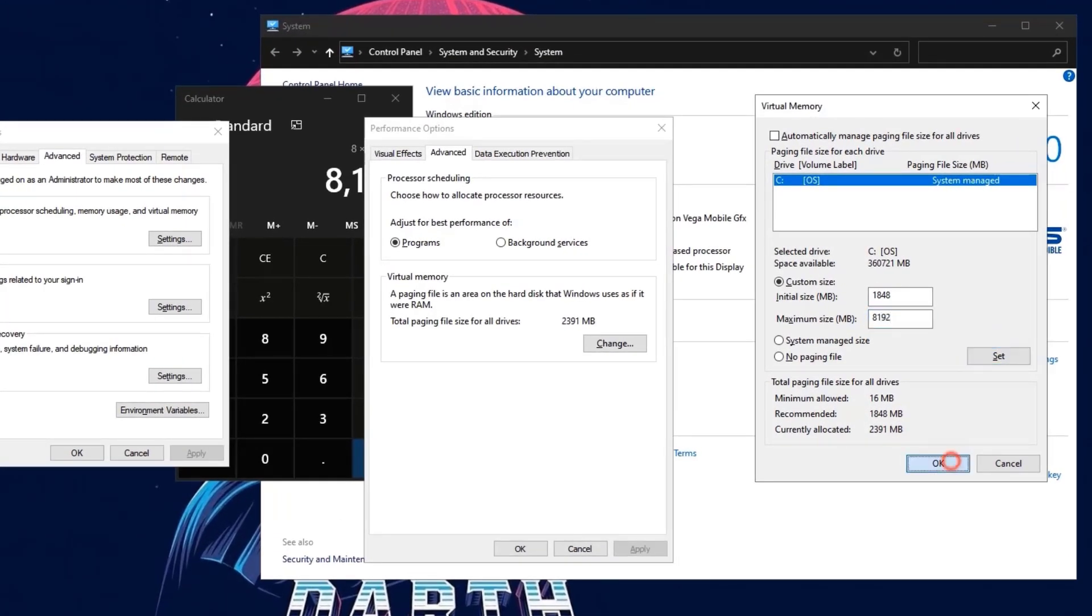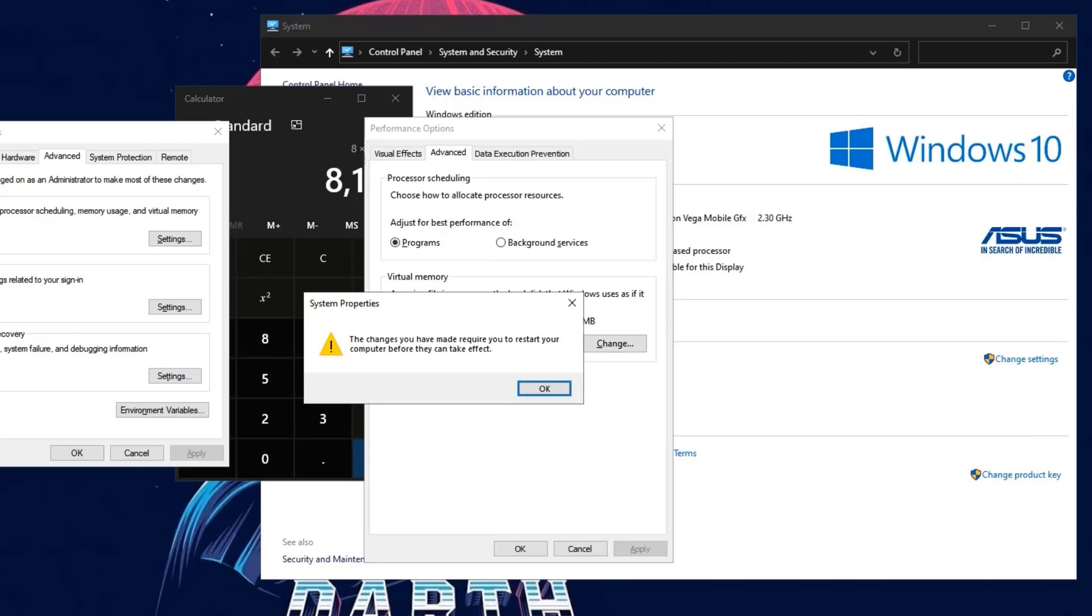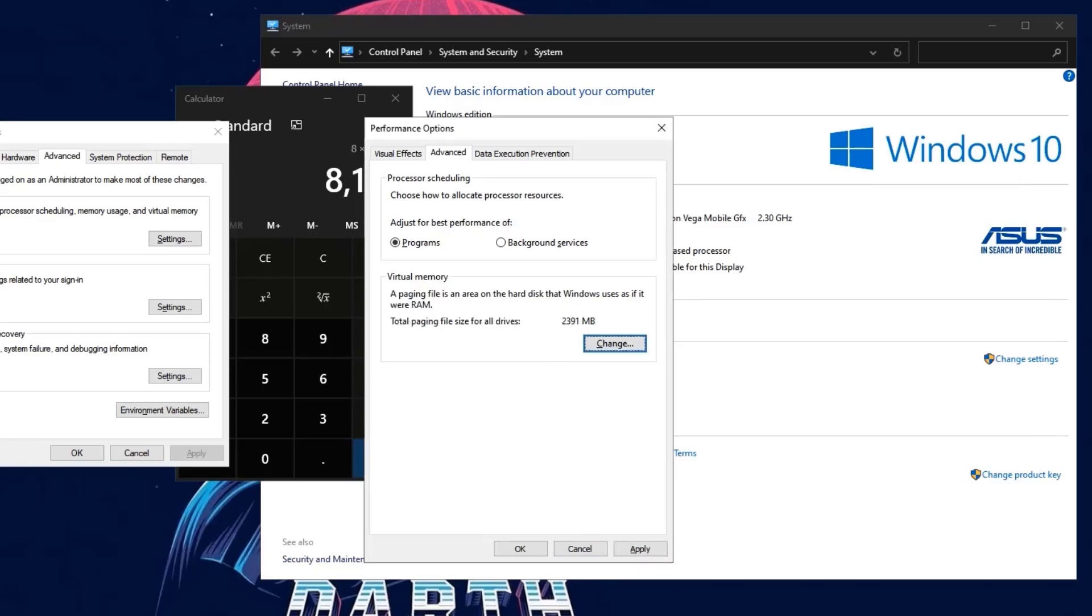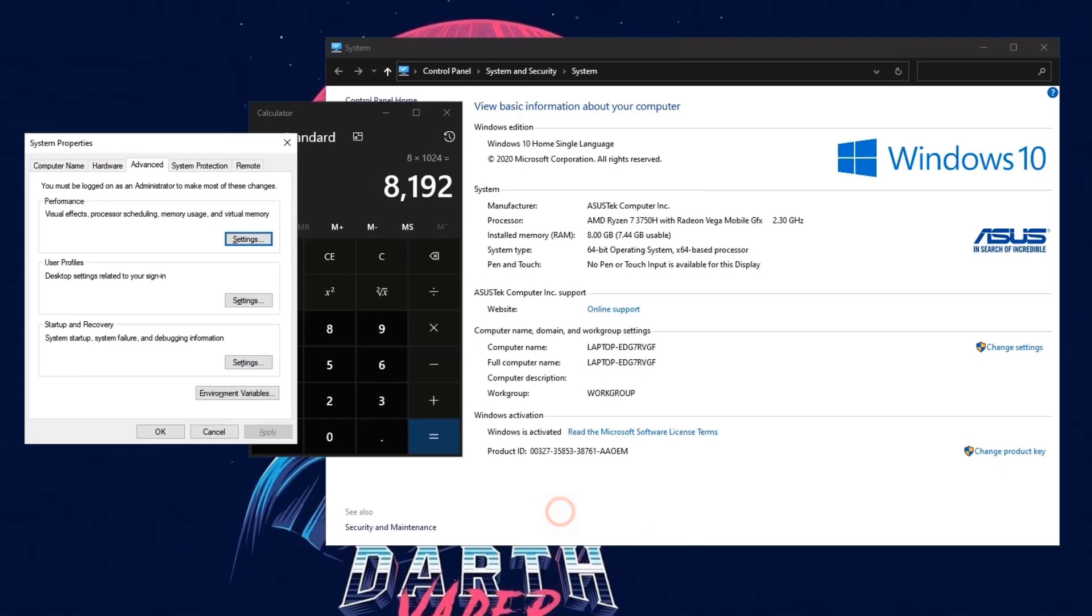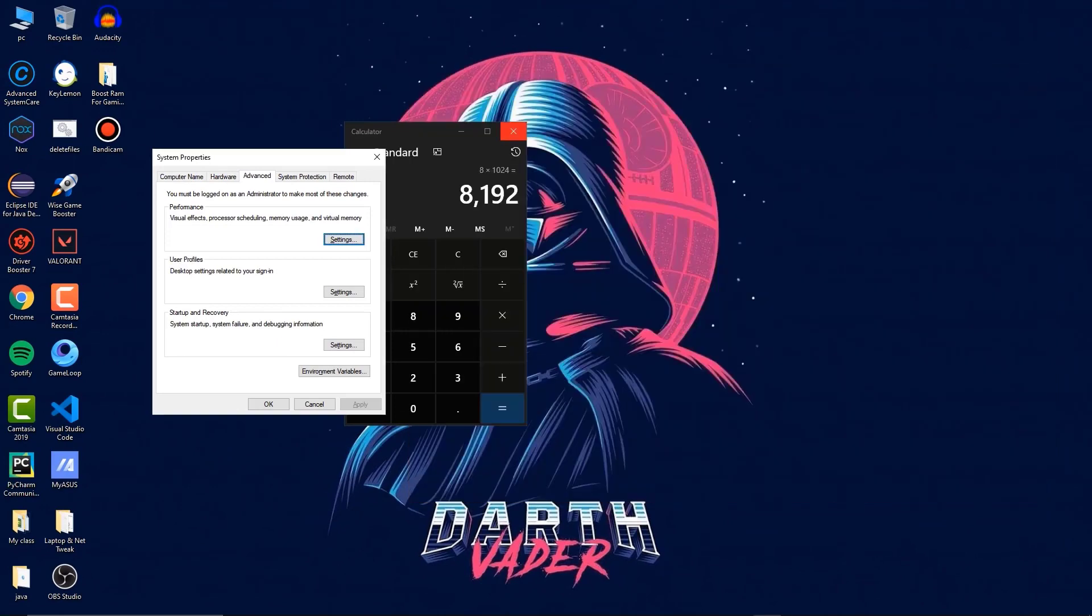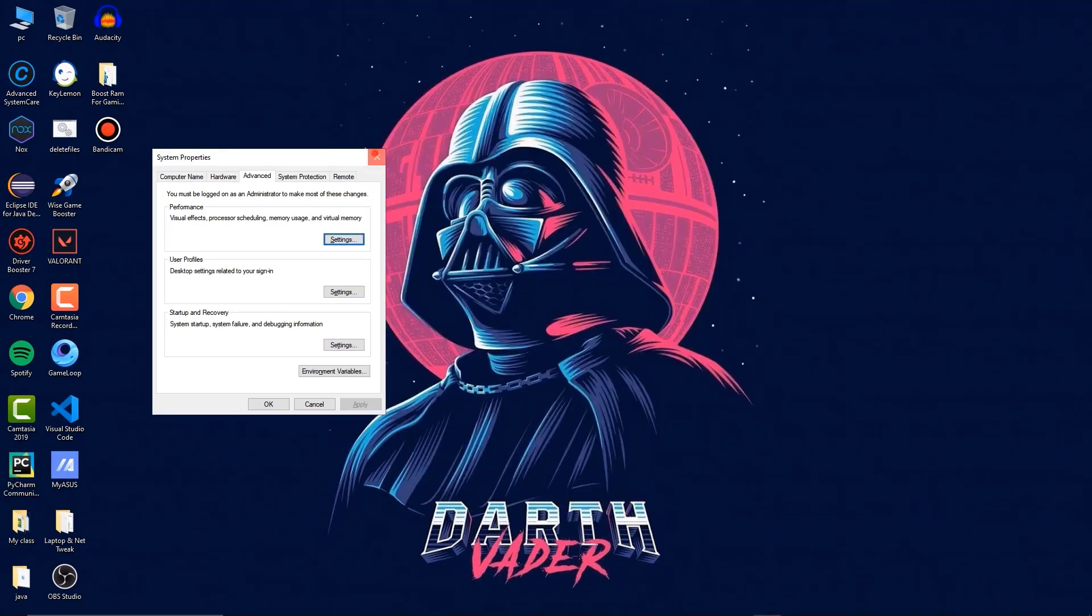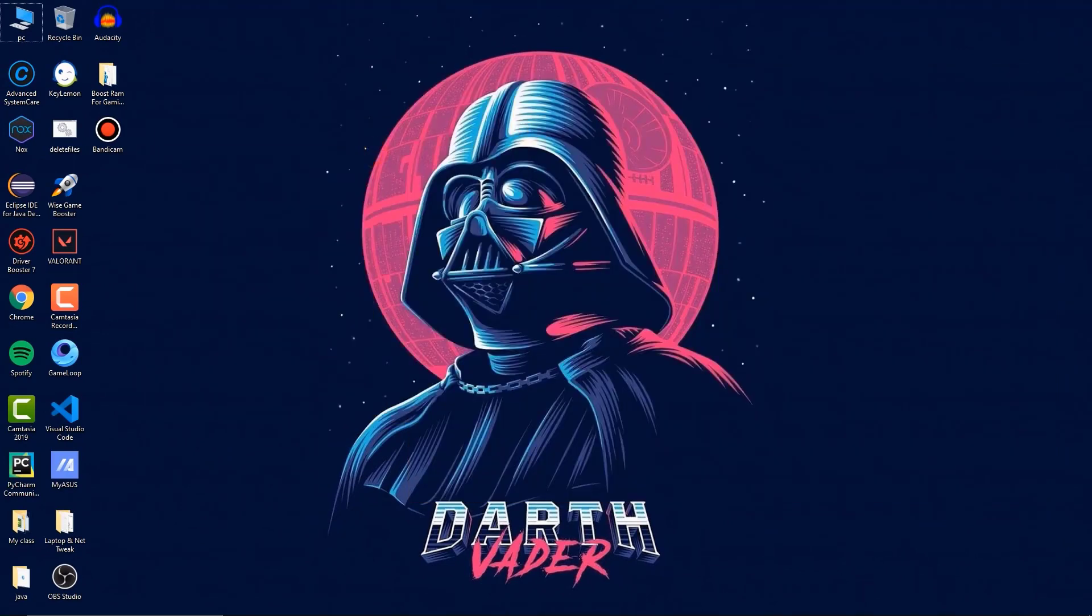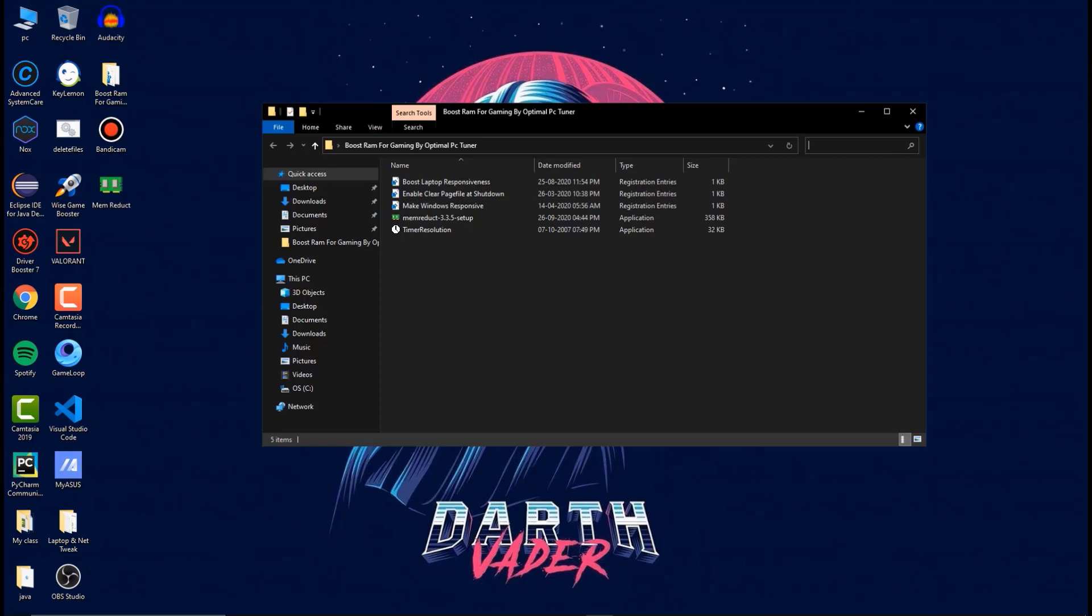Once you've done this, click on OK, click on OK and click on apply, OK and close every tab. Then it will ask you to restart your computer. Make sure to restart your laptop or computer to apply changes what we have done right now.